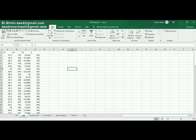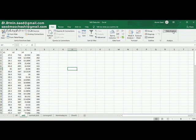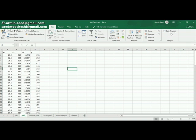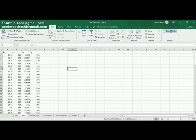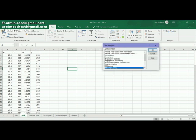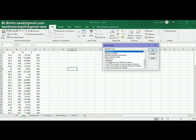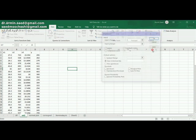In the Data tab you can see now that the data analysis package is ready to use. I click on this package. I am looking for regression. Here it is, regression, and then click on OK.